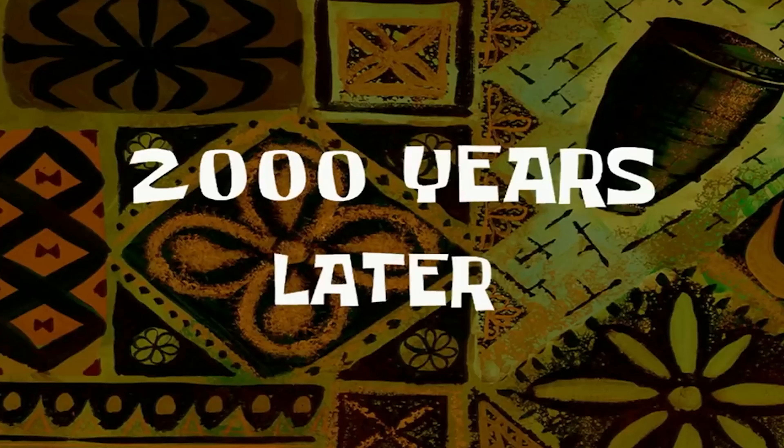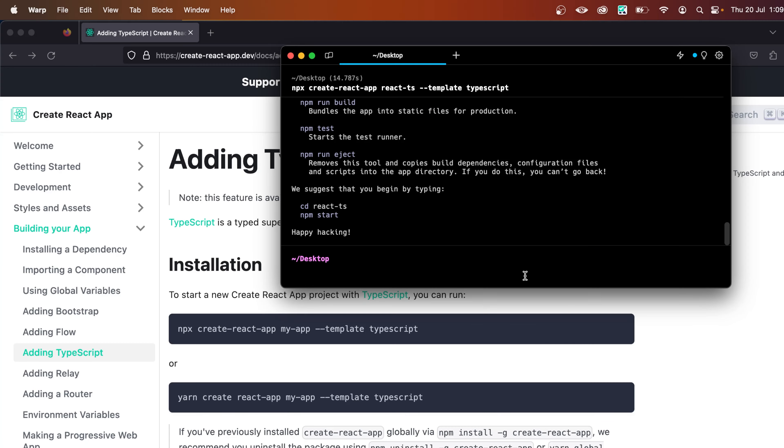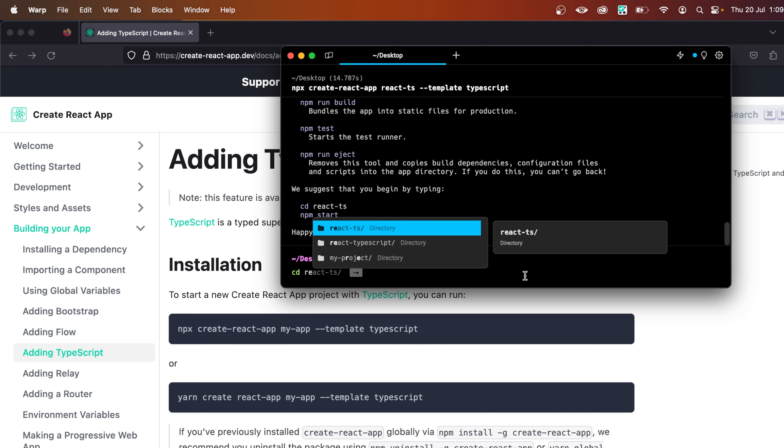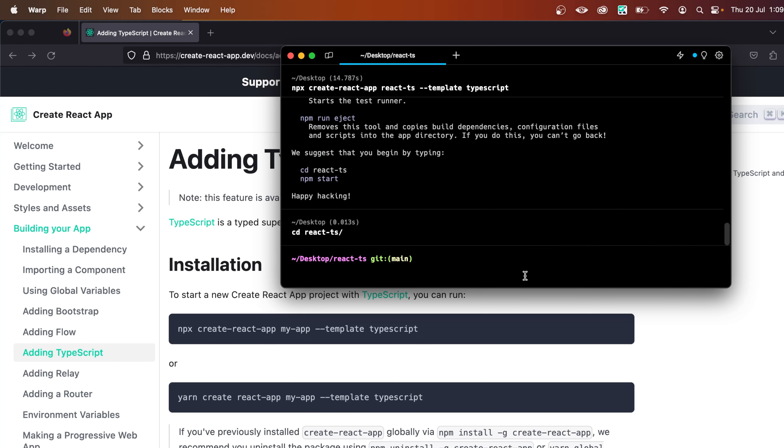Two thousand years later. After that, let's CD into react-ds. And I'm going to open it up in Visual Studio code. So I'll say code.